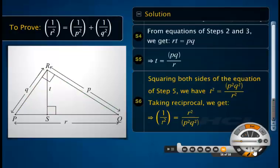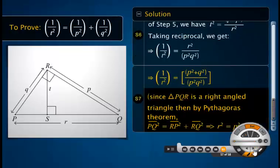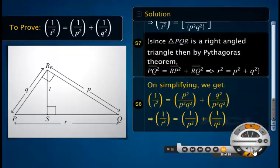Now square both sides of the equation of step 5 and then take the reciprocal. Substitute the value of R squared in the equation of step 6. On simplifying, we get the reciprocal of the square of T equal to the sum of the reciprocals of the squares of P and Q.